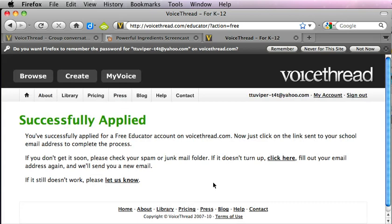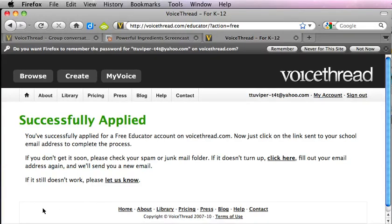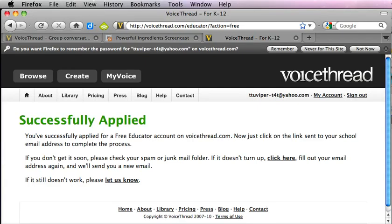Now I'll need to check my email and I'll be clicking on a link that was sent to my school email address to complete this process. As it says, I'm also going to want to check my spam or junk mail folder because it might be directed there by my email account.